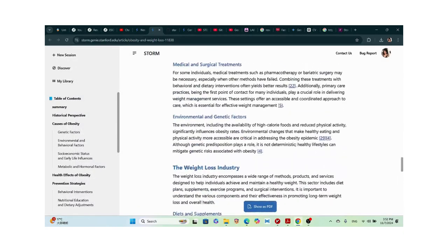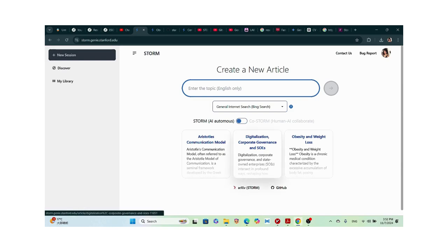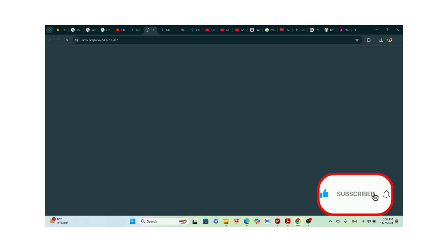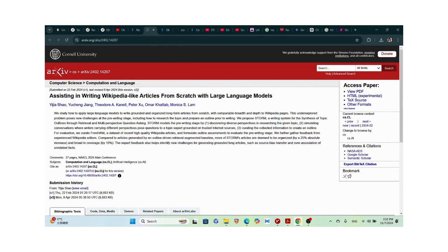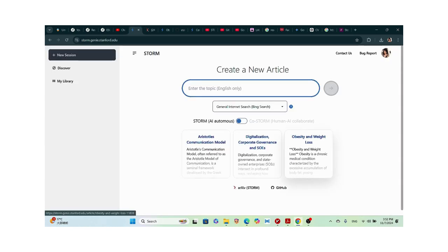This is a very powerful tool. The paper behind this AI tool assisted in writing Wikipedia-like articles from scratch using large language models. So it uses LLMs to write Wikipedia-style articles. You can use this for blogging, and even for research — grad students and college students alike.